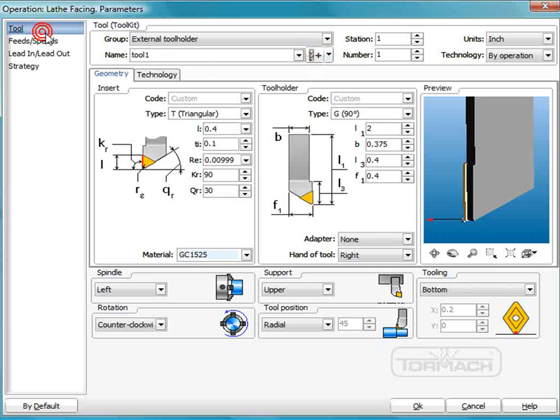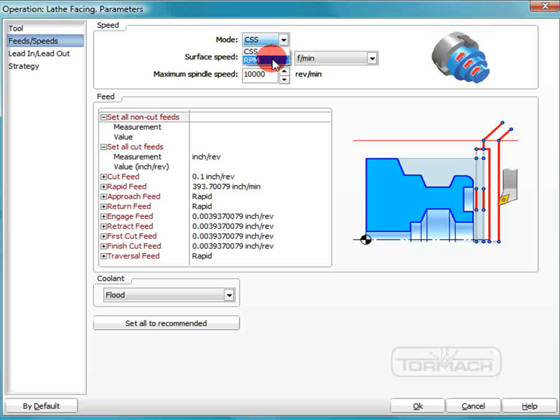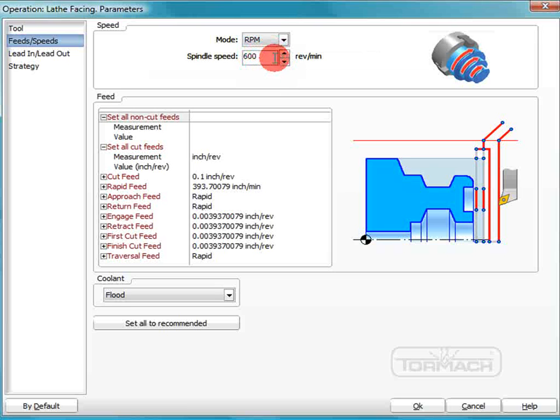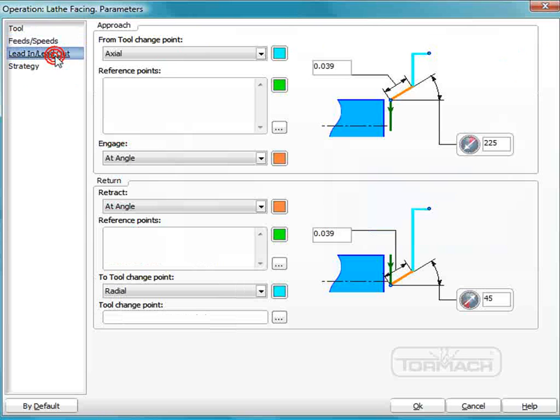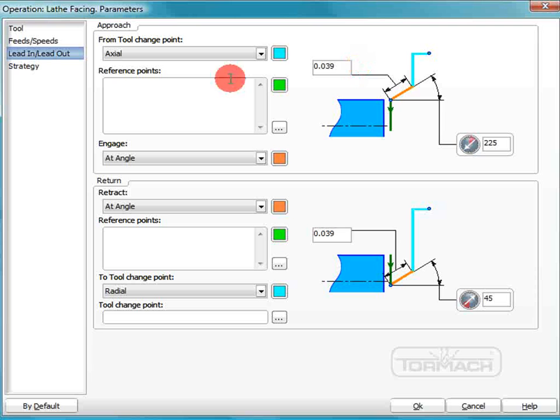Now we'll go to feeds and speeds. The duality does not have constant surface speed, so we're going to put it in RPMs. And we're going to do this all at about a thousand RPMs. Lead out, lead in values are okay for this. This is how far out it's going to start its path, and 39 thousandths is fine.